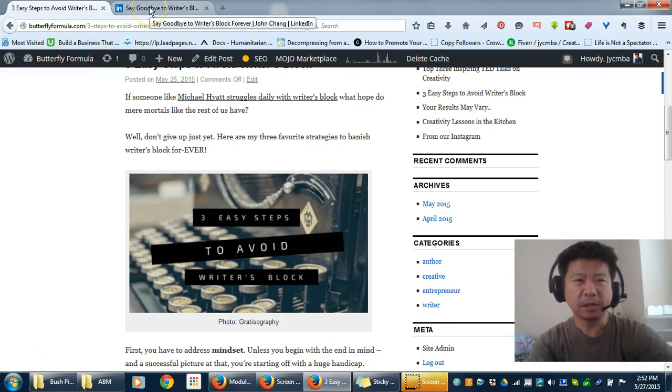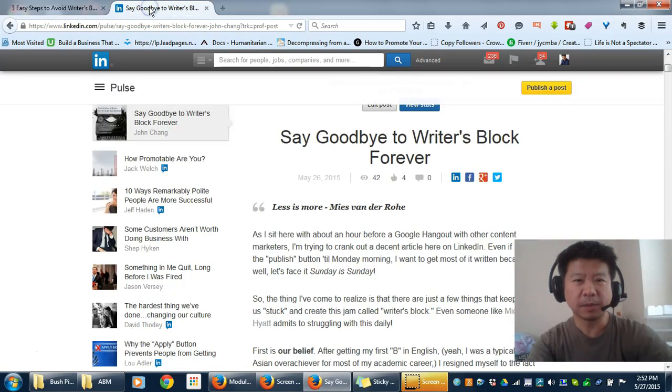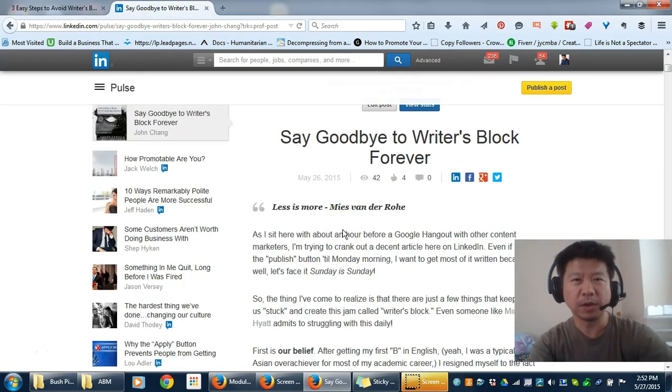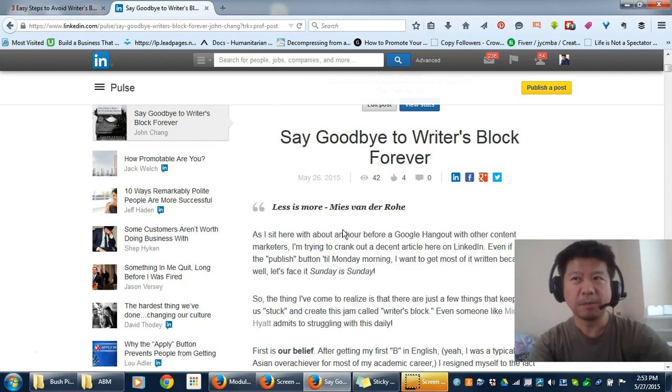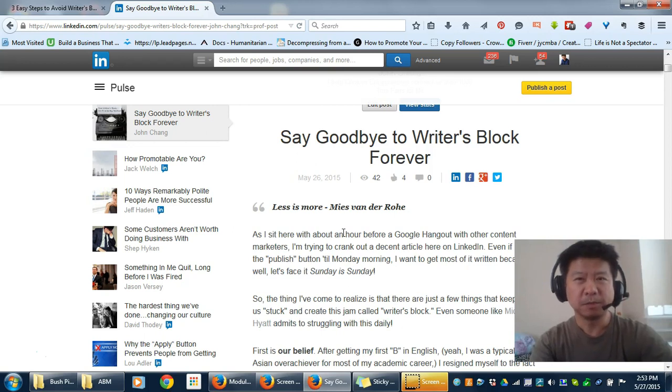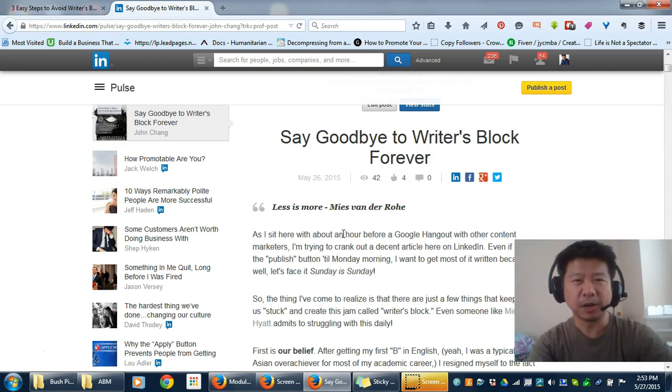Basically, the first thing I talk about is how mindset is really important. If you believe you're not a writer, or that it takes something special or magical to be a writer, it's really not any of those.